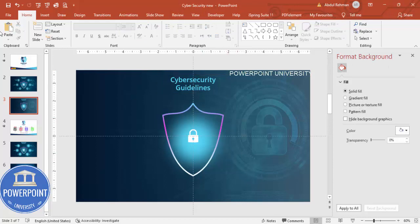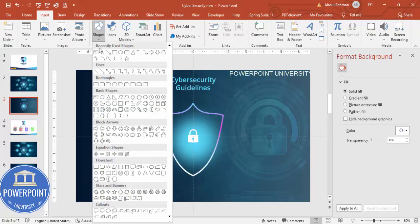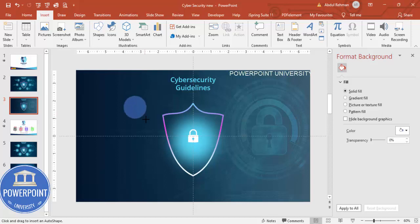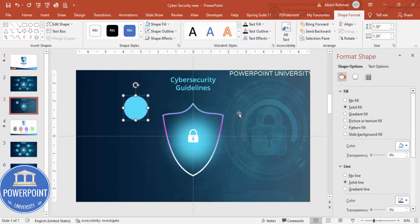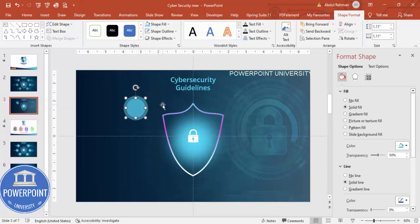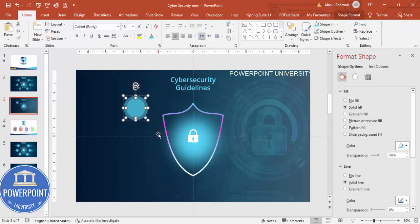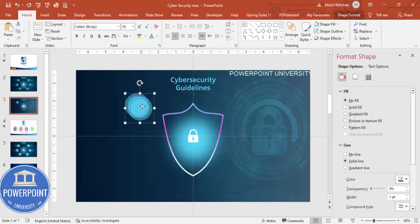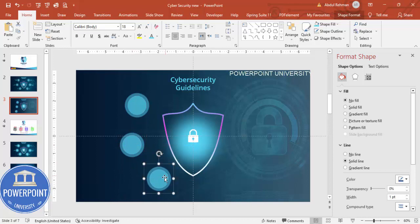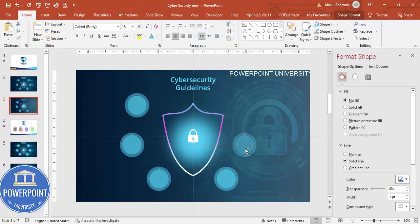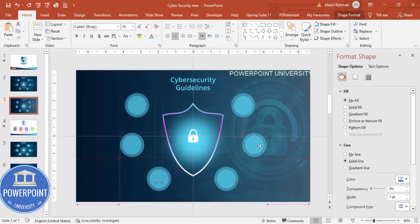Now it's time to add the options. Go to Insert > Shapes, select the oval shape, draw it, give it the same blue-turquoise color, and increase the transparency to around 50 percent. Press Ctrl+D to duplicate it, reduce the size, and place the smaller oval exactly in the center of the larger one. Select both and press Ctrl+G to group them. Then press Ctrl+D three times to create six grouped oval sets, and use Ctrl+Shift to drag and position them evenly across the slide.